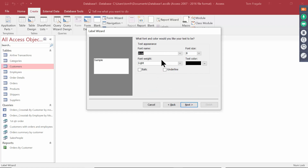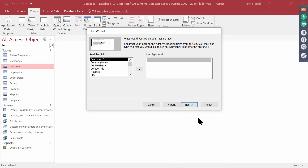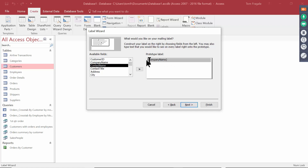Here you can change the font and the font size right there, but there's another way you can do that later on. So I'll pick on Next. You're going to build your prototype label from your fields. So I'll double click on Company Name. On the next row, I'll use Contact Name.